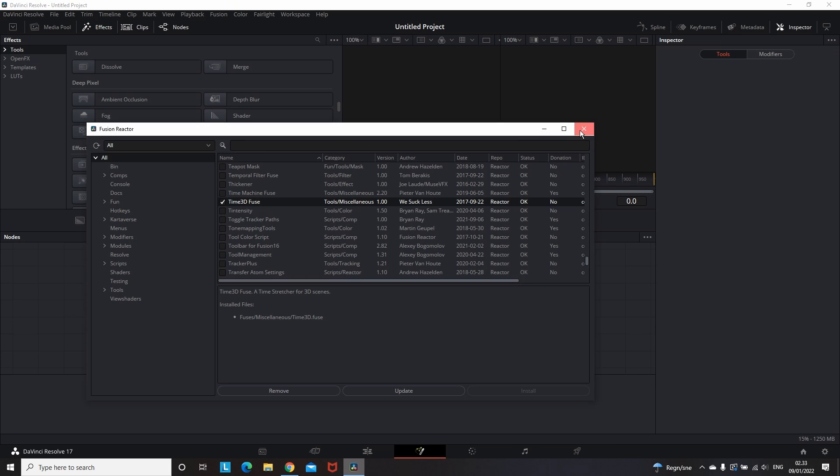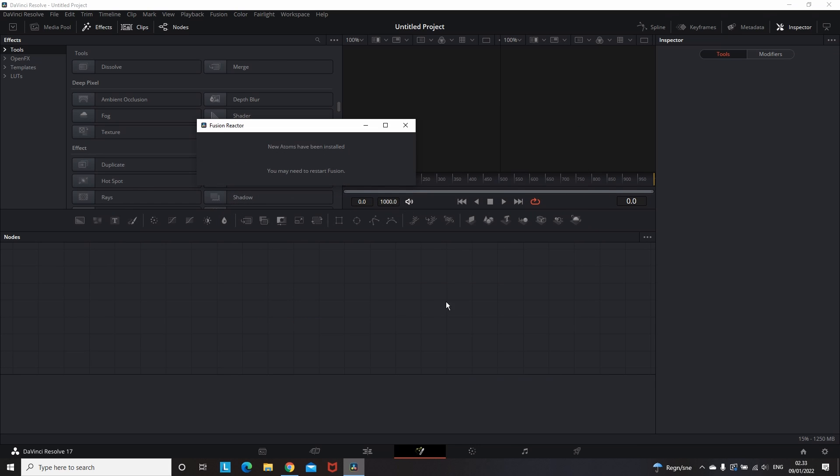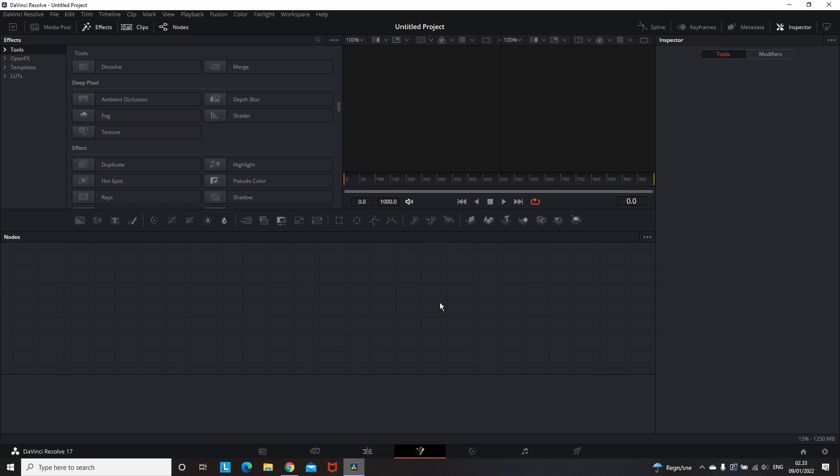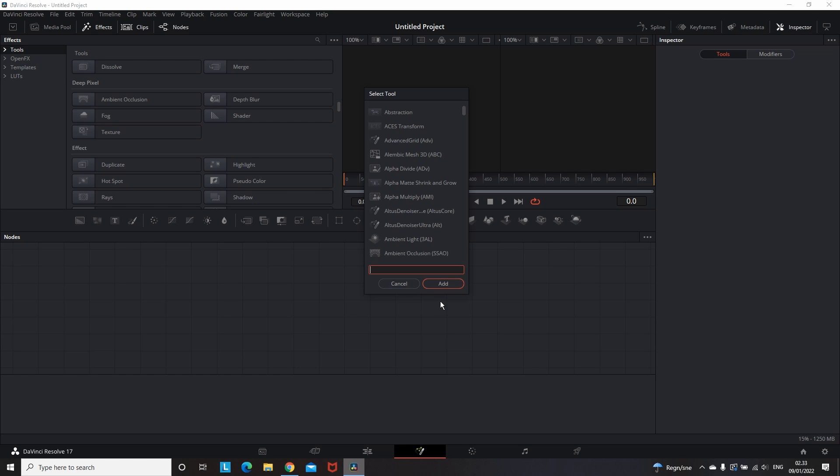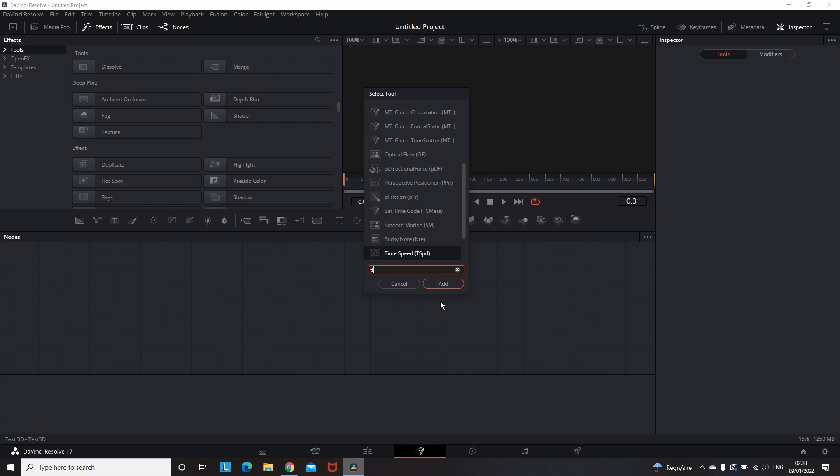We select it and press install, which is on the bottom right of the window. Now DaVinci is notifying us that this is installed correctly. And now when I press Ctrl space to add a new node I'm typing this Time3D but it's not showing up.